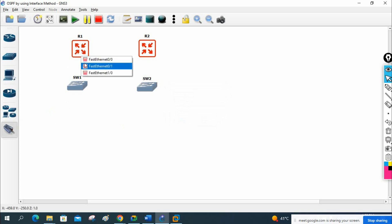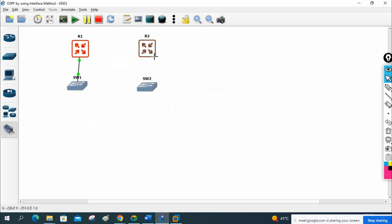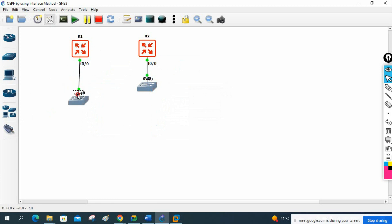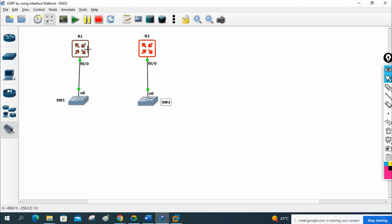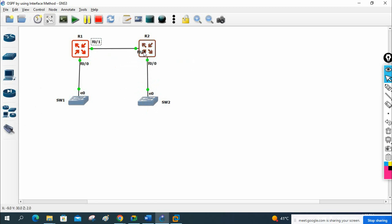We connect the devices — this is fast ethernet 0/0 on both sides. We enable the ports and check what port numbers we have. The switch ports are available, so we can easily assign IPs and perform the configuration.